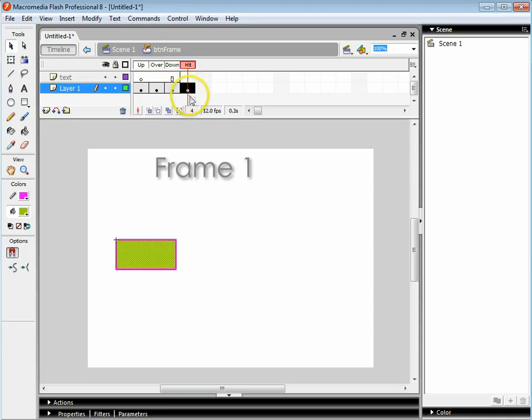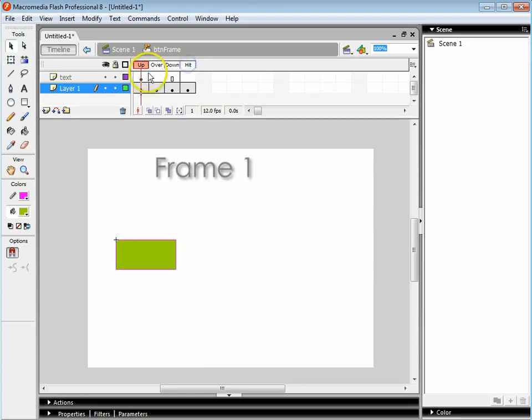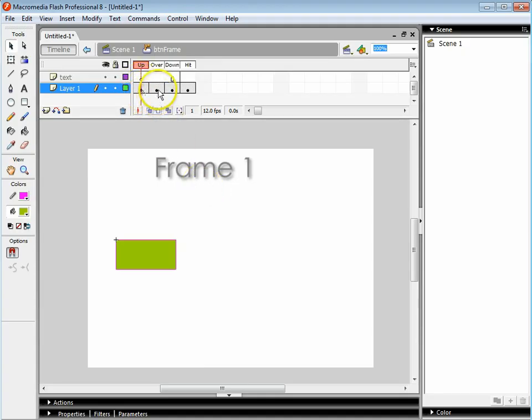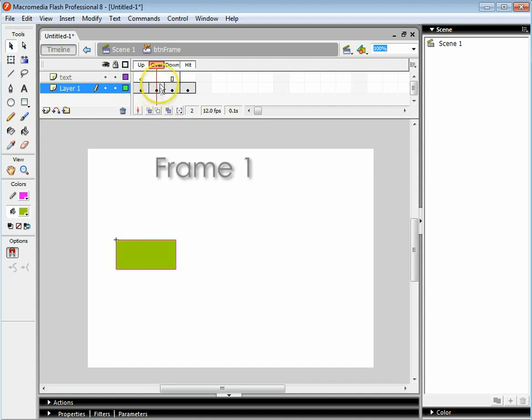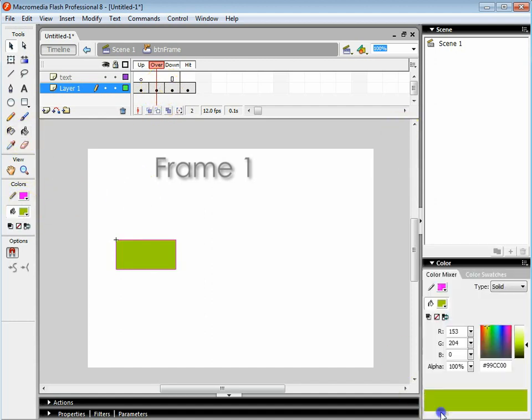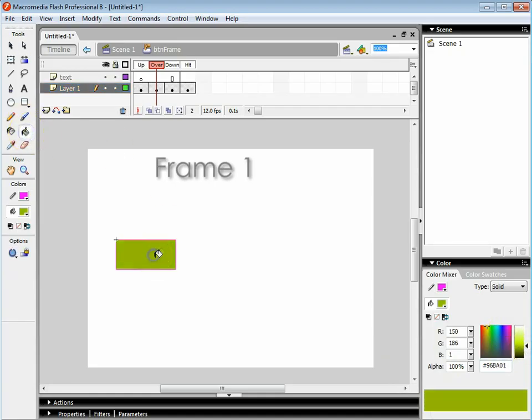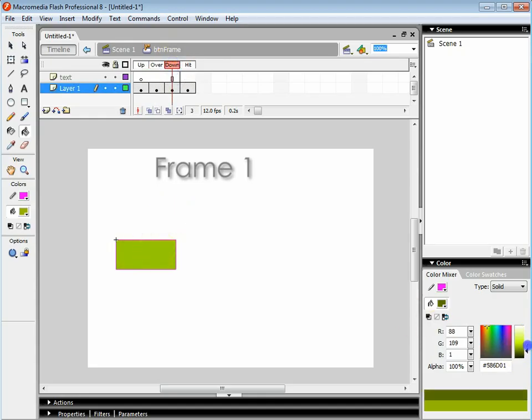I've pressed F6 on all of those frames. The up frame refers to the way the button looks when your mouse is not over it. This is what the button will look like when the mouse is over it. So I'm going to change the color of the green to slightly darker when the mouse is over. And this is what the button is going to look like when the mouse is pressing the button, so I'm going to put it quite dark.